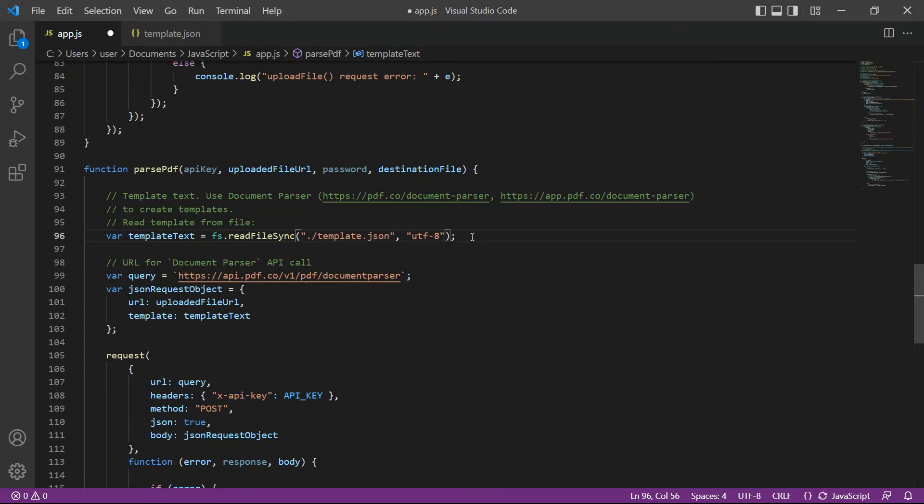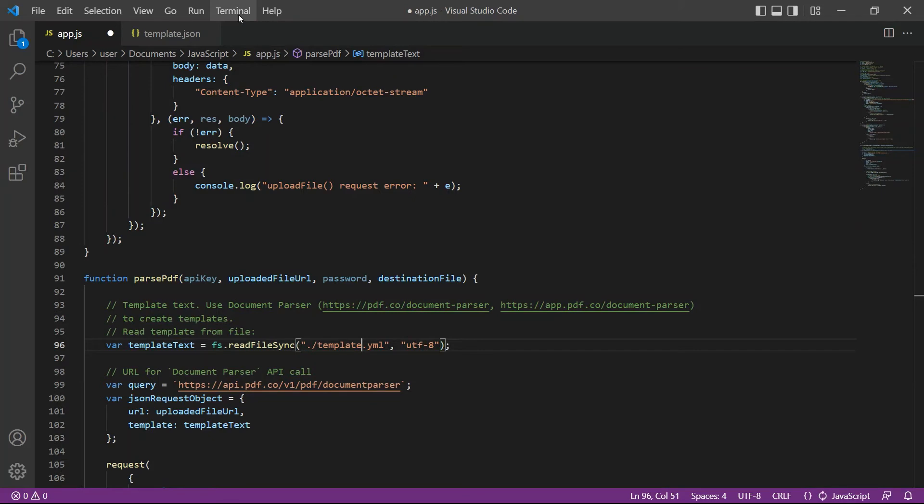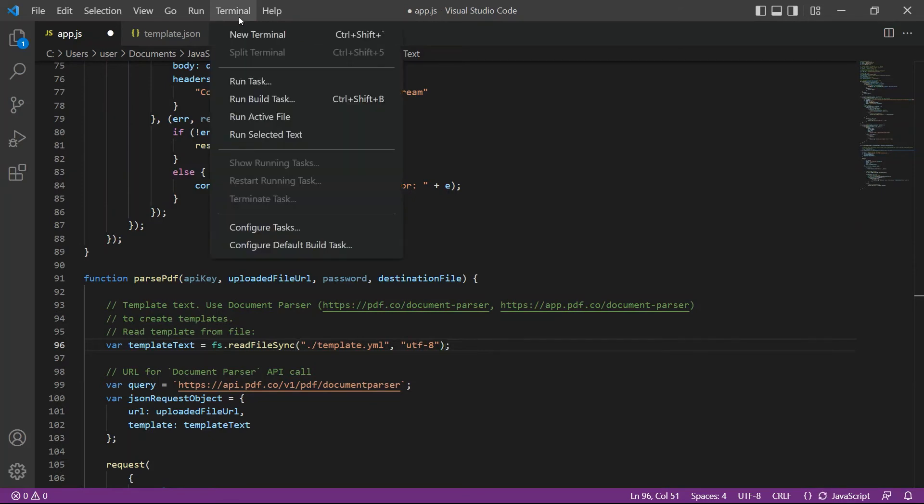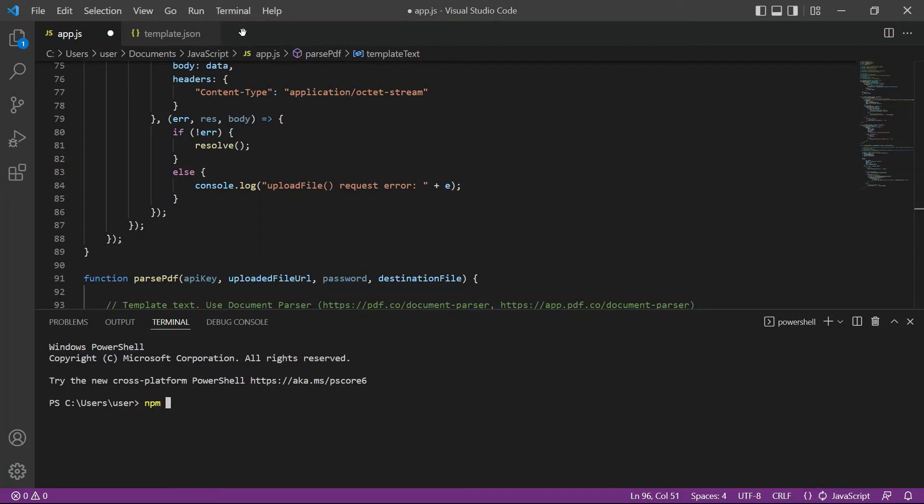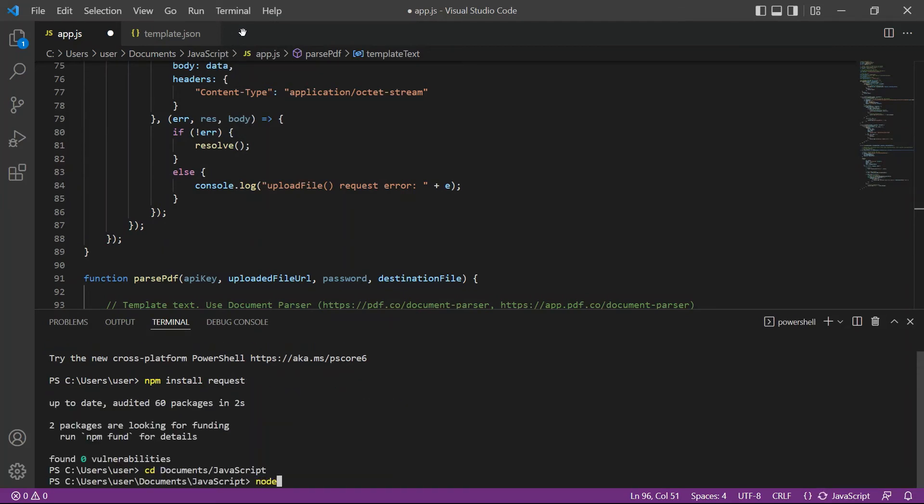After setting up the code, let's run the program. Kindly type npm install request in your terminal. We will use this request module to upload files. Then, type nodeapp.js to run the program.